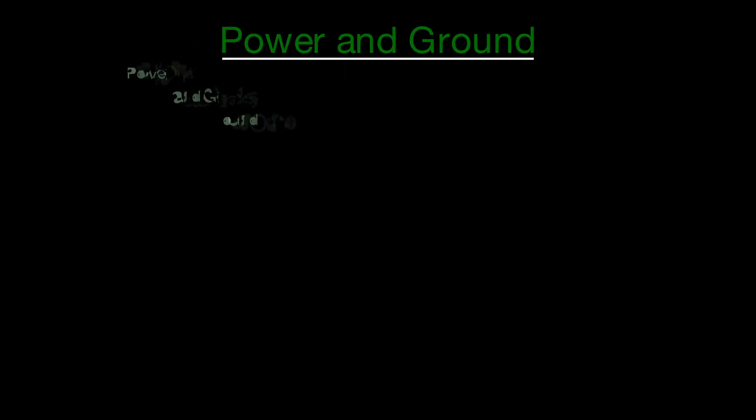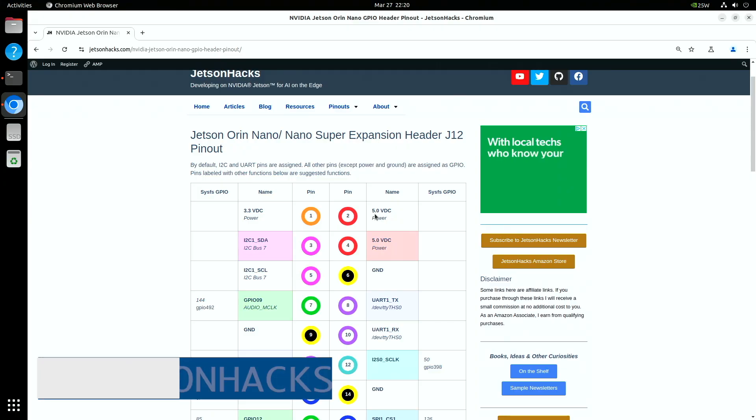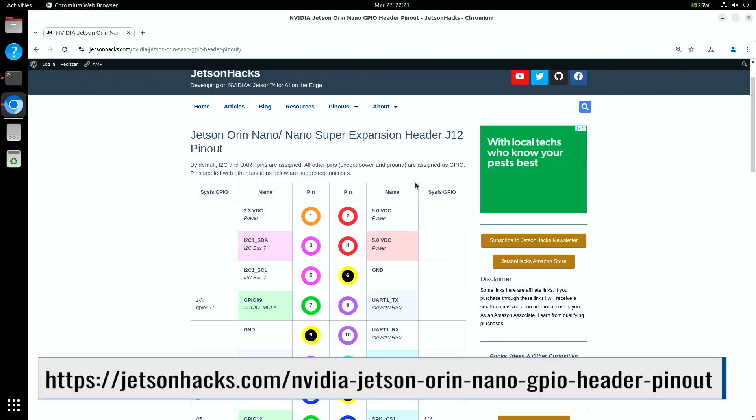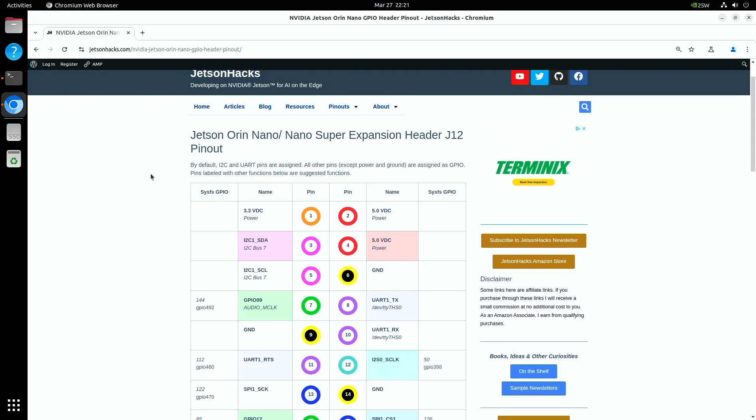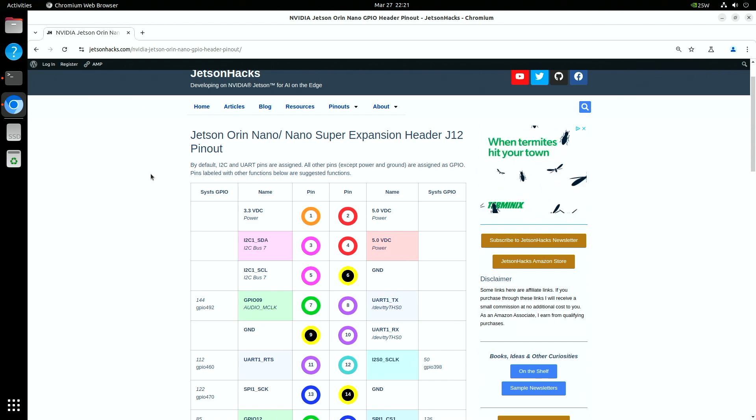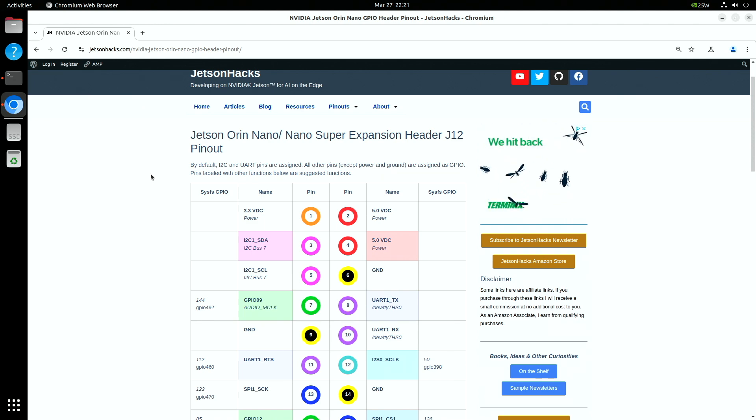Another thing to keep in mind is that some of the pins are hardwired to power and ground. There are 5 volts, 3.3 volts, and ground pins. These pins cannot be reassigned. Let's take a look at the pin layout. You can find other versions of this table, for example in the Orin Nano Carrier Board documentation. Next to the pin is the module connector name.